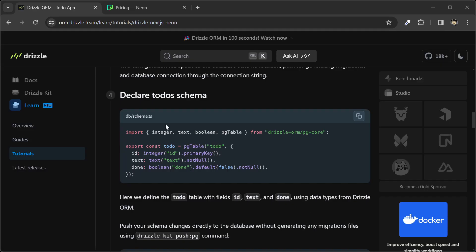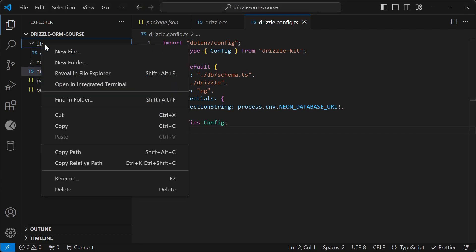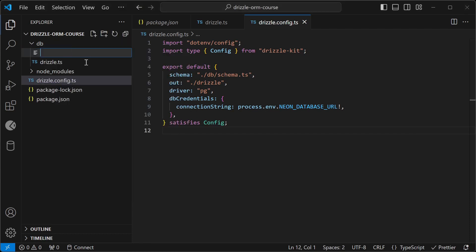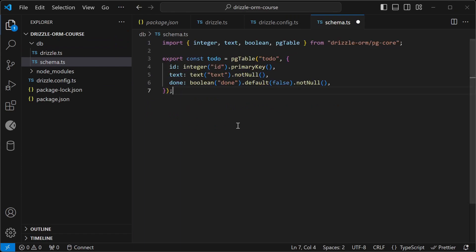In this fourth step, we will declare the todos schema. I'll copy this. In the code, I will create a file in the db folder called schema.ts and paste that in here.